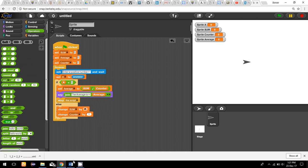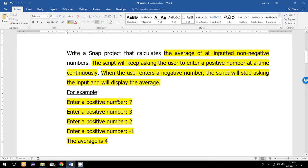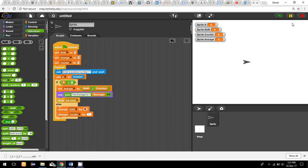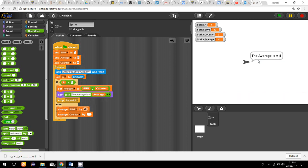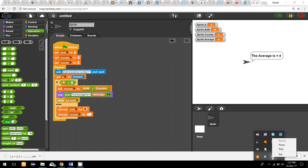Let us run the program with the same inputs: seven, three, two, then minus one. The result is four. I run the program, enter seven, then three, then two, then minus one — and the average shown is four. This is the complete program.